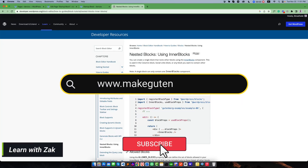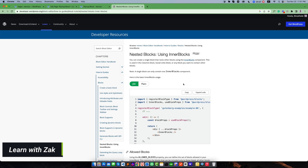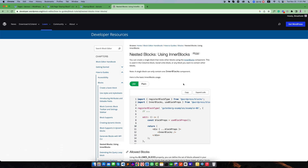Hello everyone, welcome to my video. In this video we're going to talk about the inner blocks, or the nested block system in Gutenberg. The inner blocks system is a powerful component for Gutenberg because if you want to create a layout, you can create it using inner blocks. In addition, if you want to create repeatable sections, you have to use the inner blocks component.